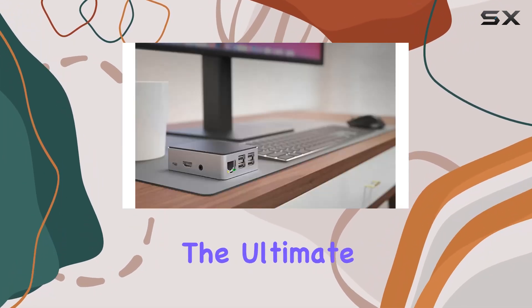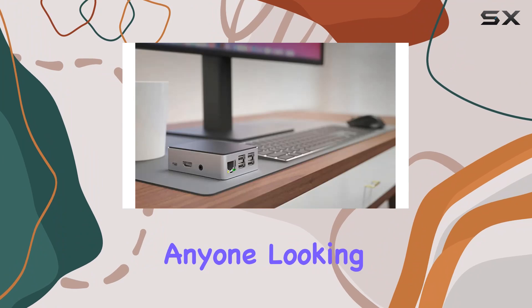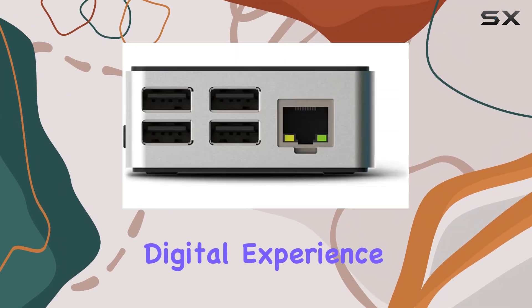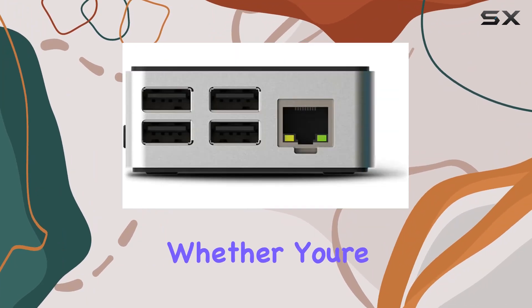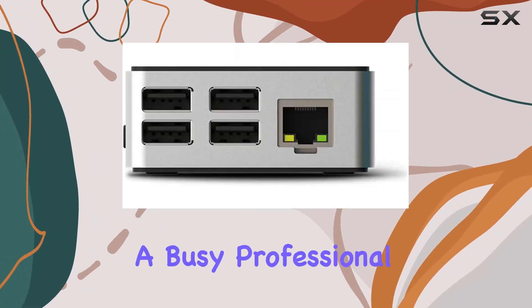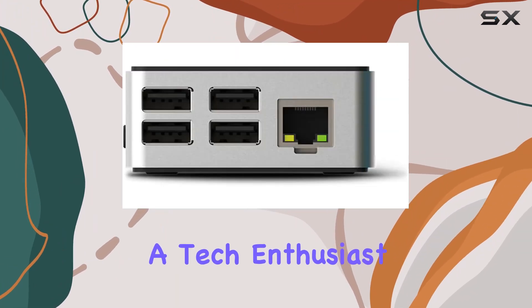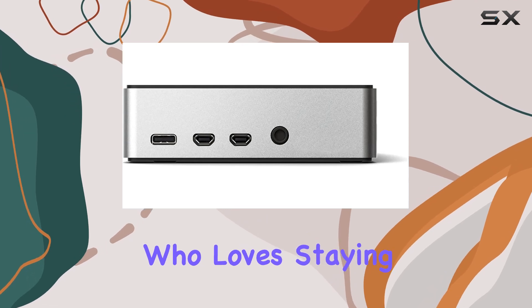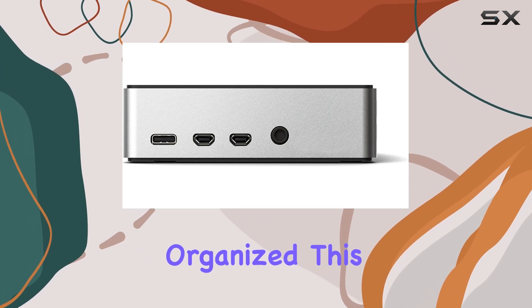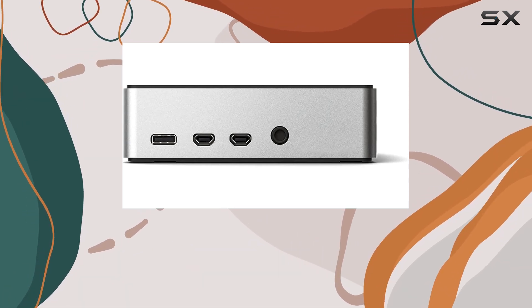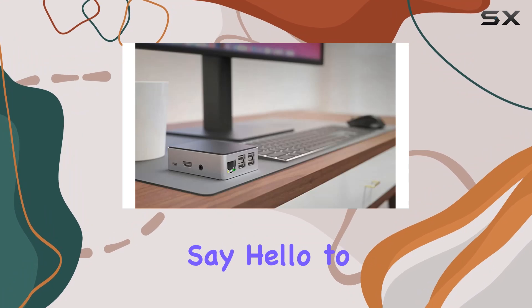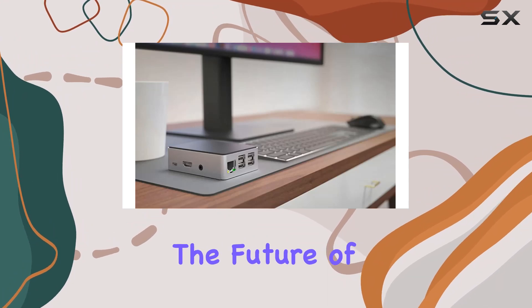It's the ultimate companion for anyone looking to elevate their digital experience. Whether you're a busy professional, a tech enthusiast, or just someone who loves staying organized, this device is a must-have addition to your arsenal. Say hello to the future of productivity—say hello to the D8 Board CPU V4.